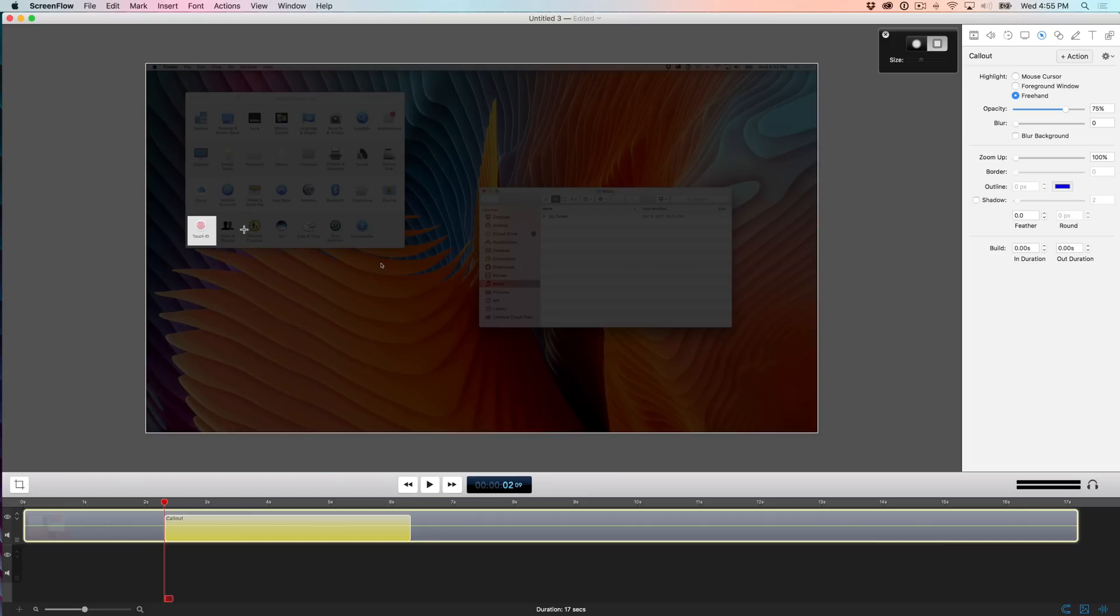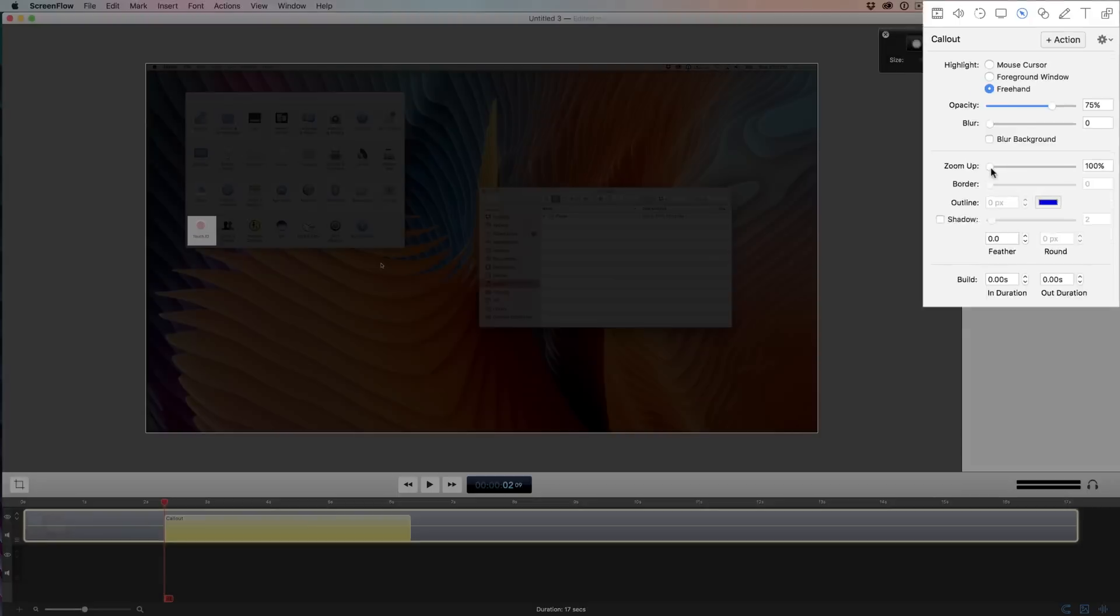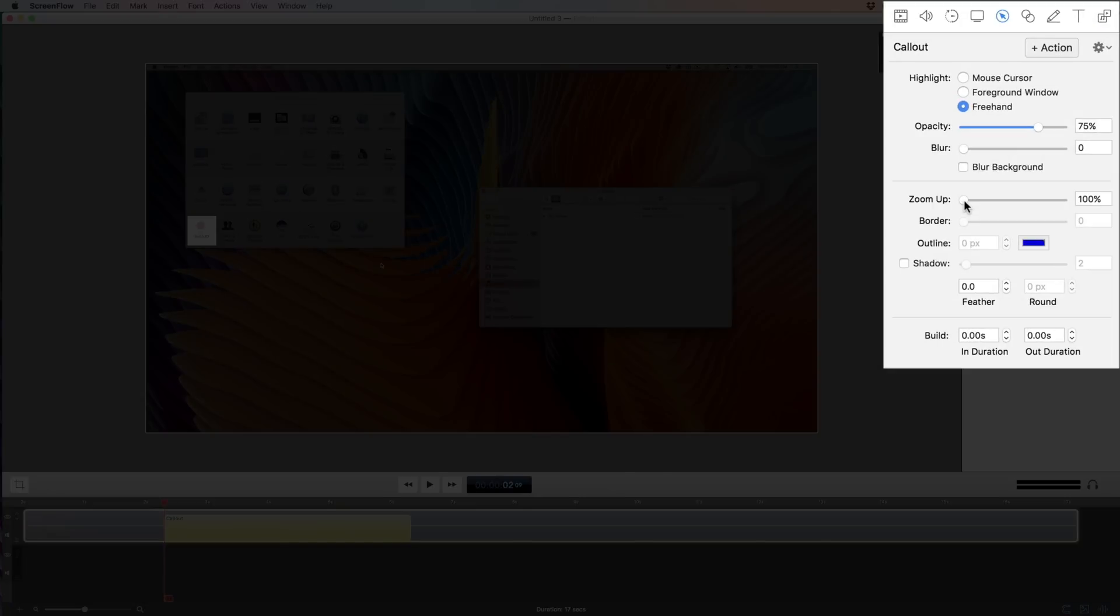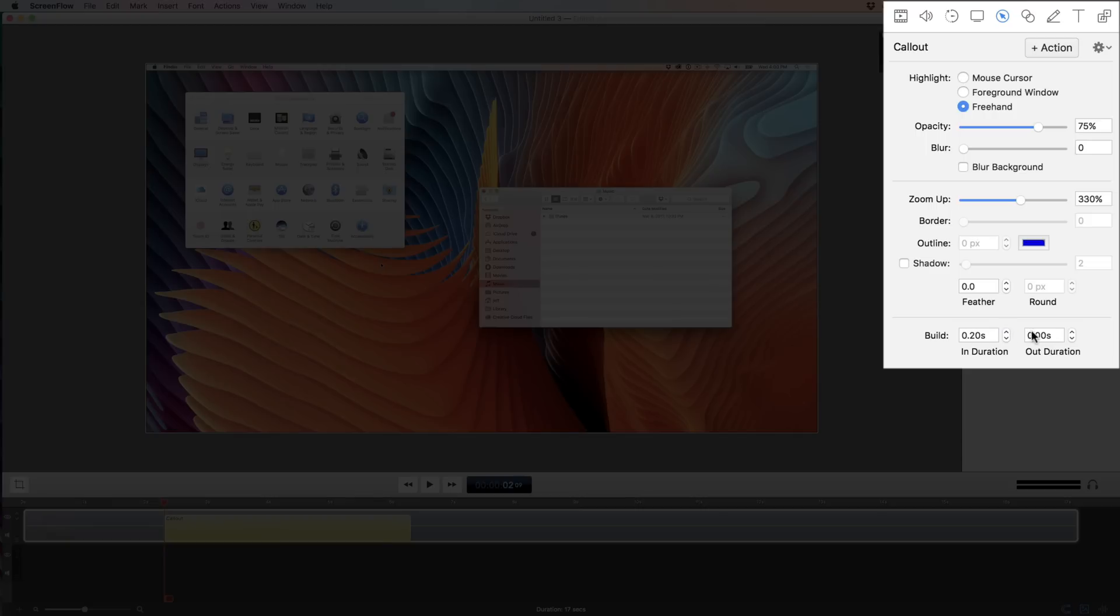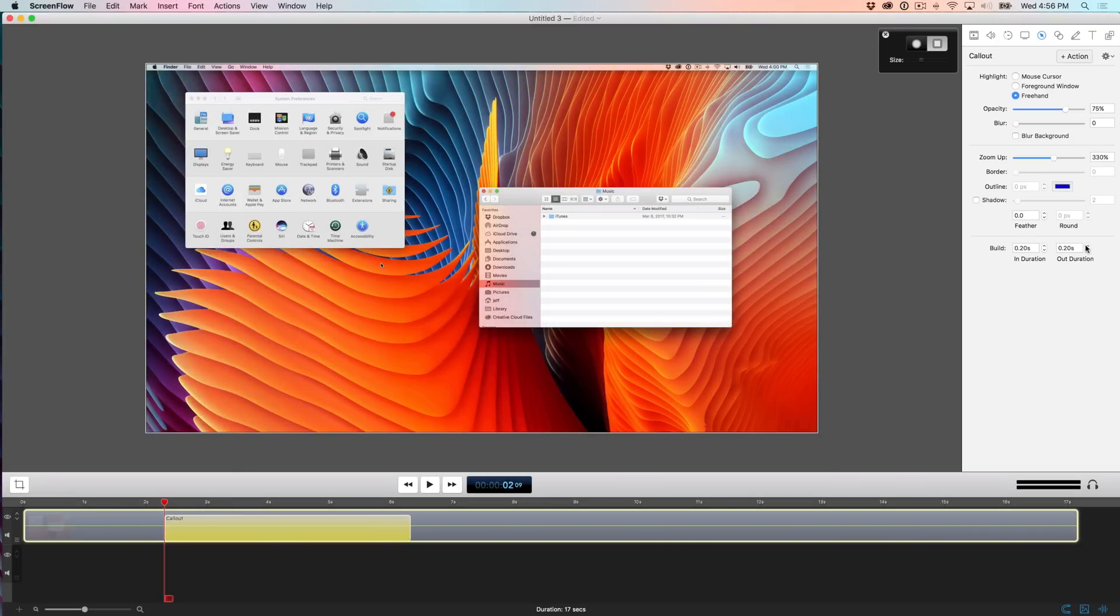And that brings attention to the touch ID section of system preferences, but you can do some more things to draw more attention to touch ID besides just highlighting it. So you can use these tools over here, I can choose to zoom up. And that is a very powerful tool to bring attention to your particular item. You can also build in and build out. So this adds a little bit of animation, so it's not an abrupt callout when it zooms in.